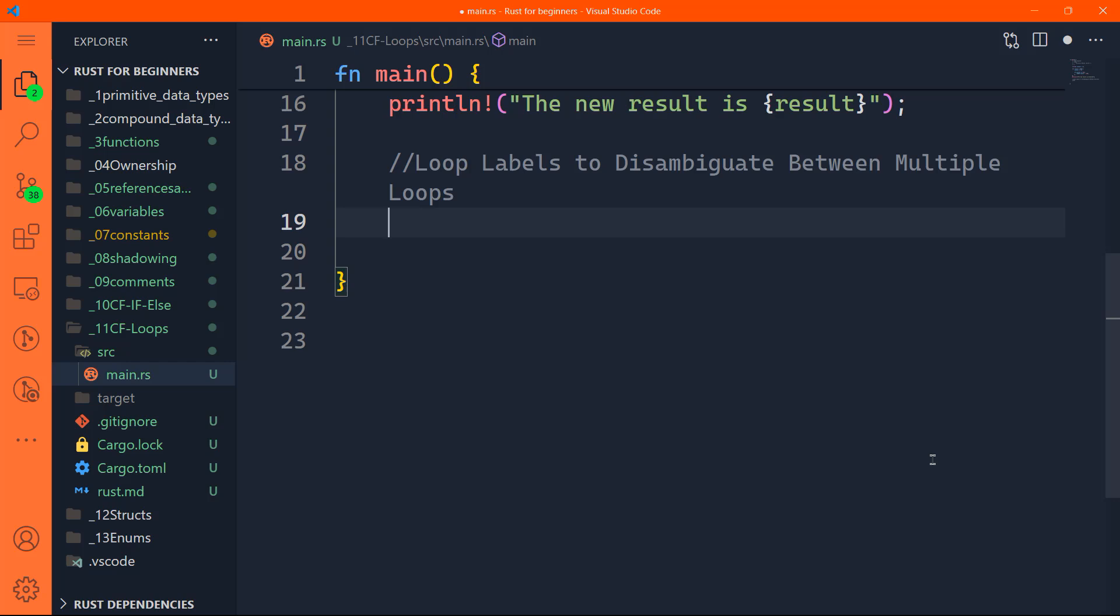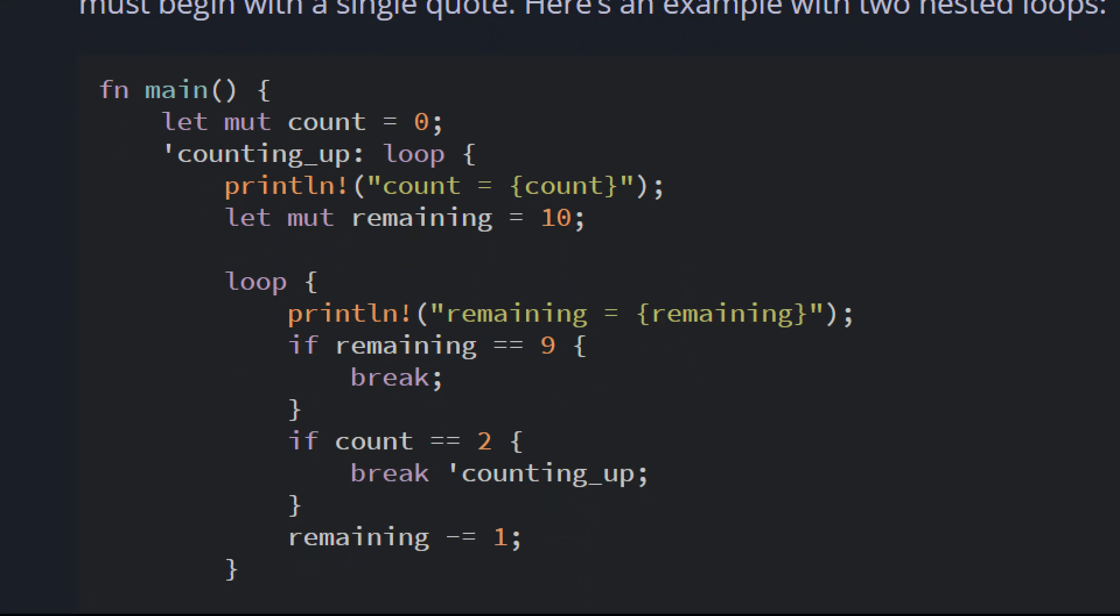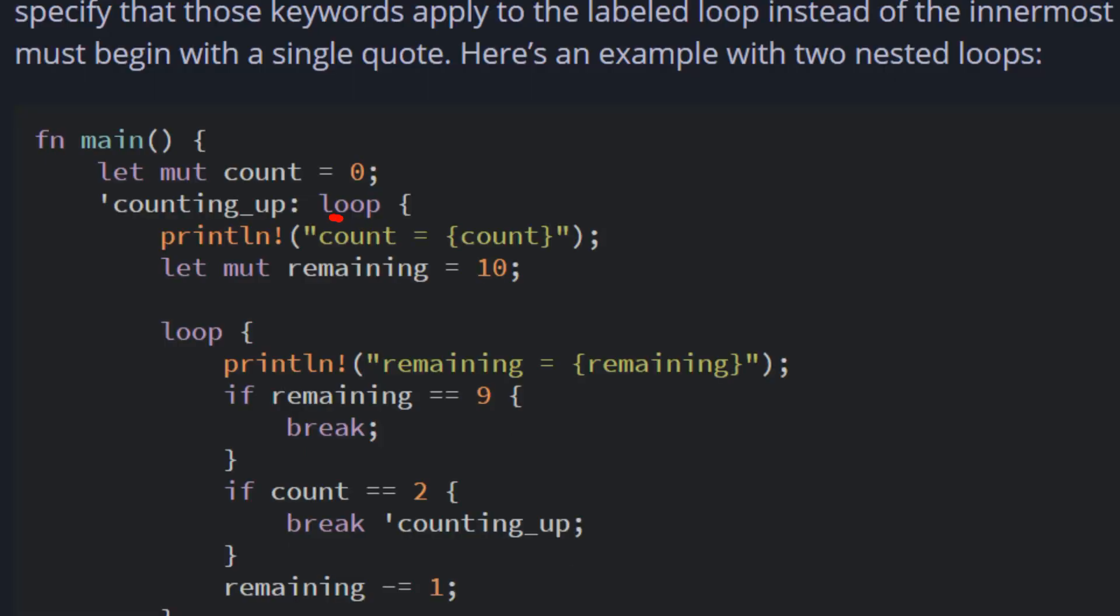Basically, the break and continue statements are going to apply to the innermost loop by default. If we get back to our book, you can find this example. This is the main function inside it. We have a mutable count set to zero initially, then we have this single quotation, counting underscore up, and colon. This loop label has a name which is counting_up. We have an outer loop and inner loop. This is the outer, and this is the inner.